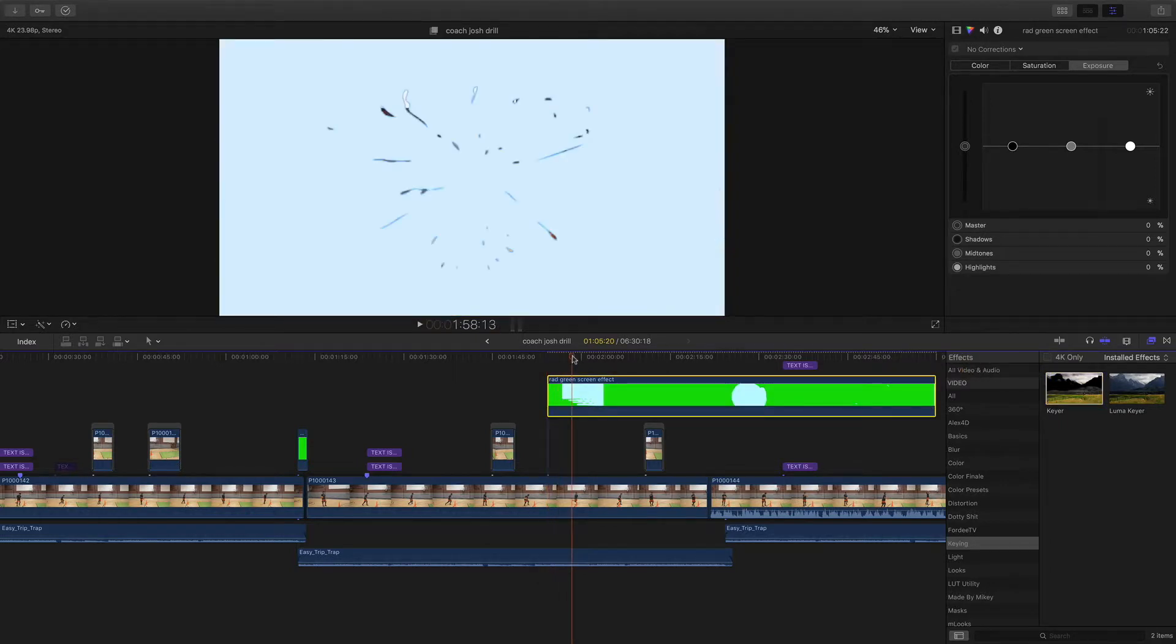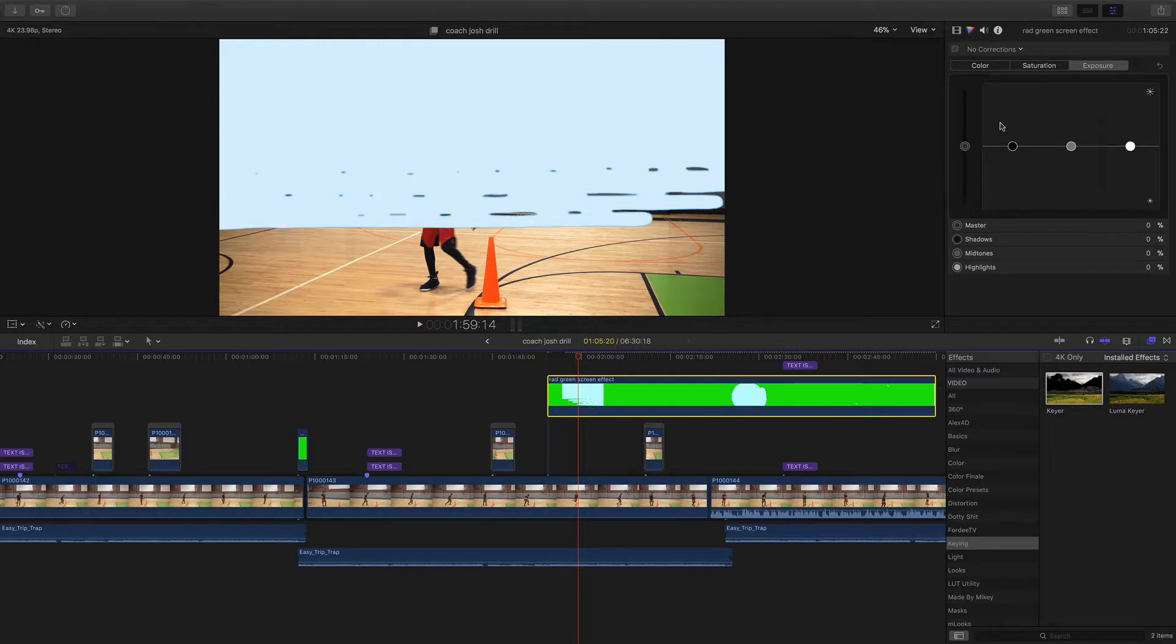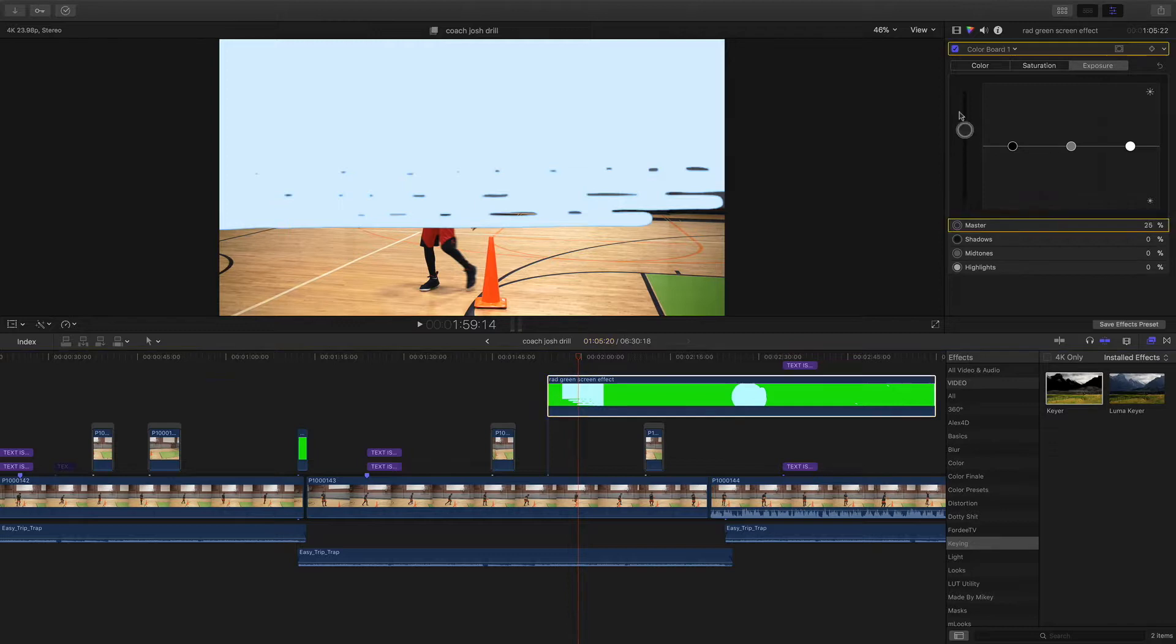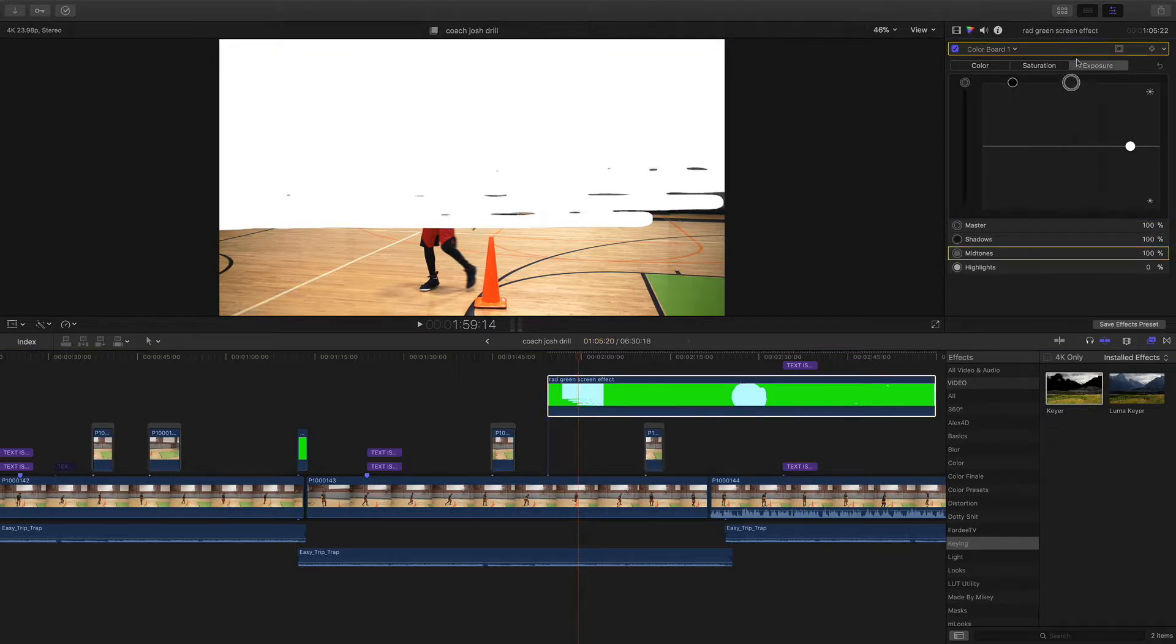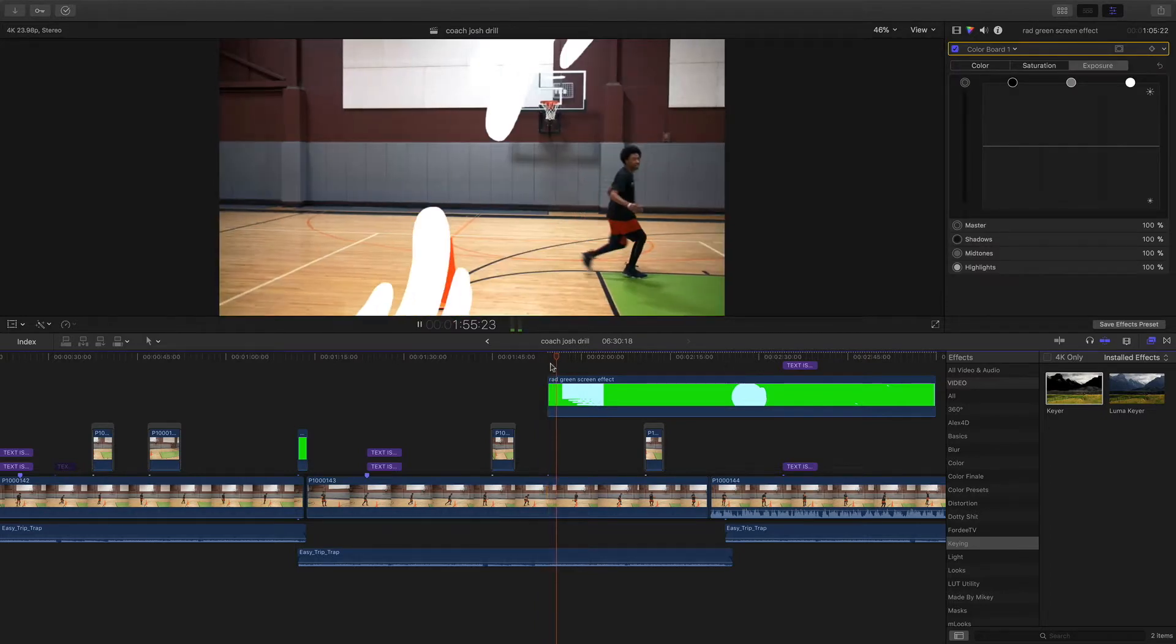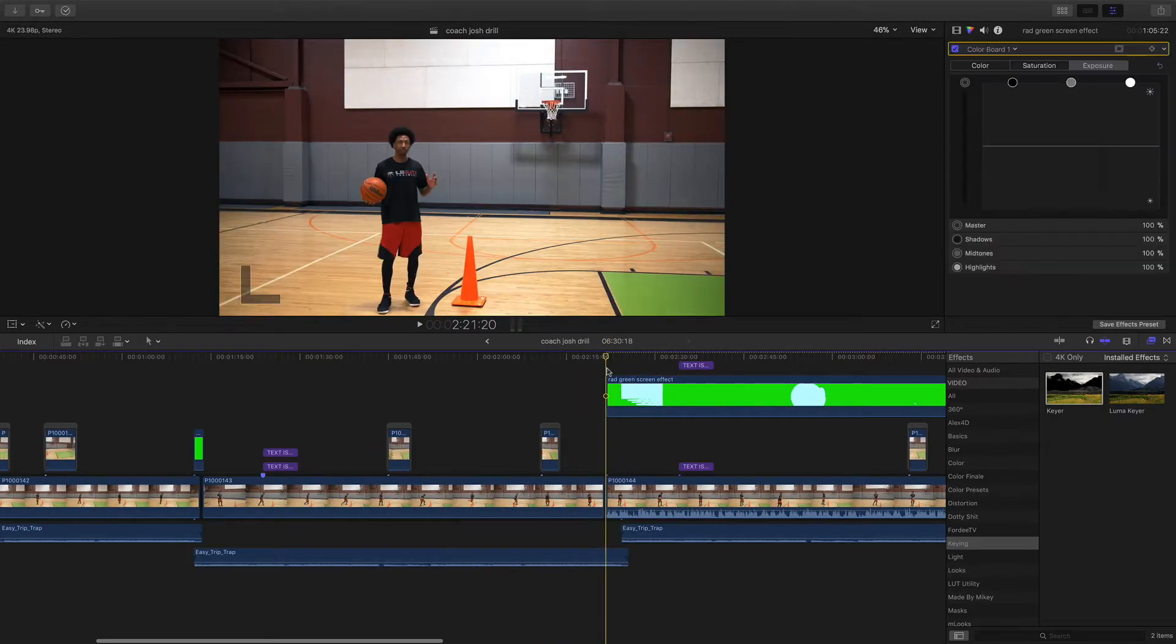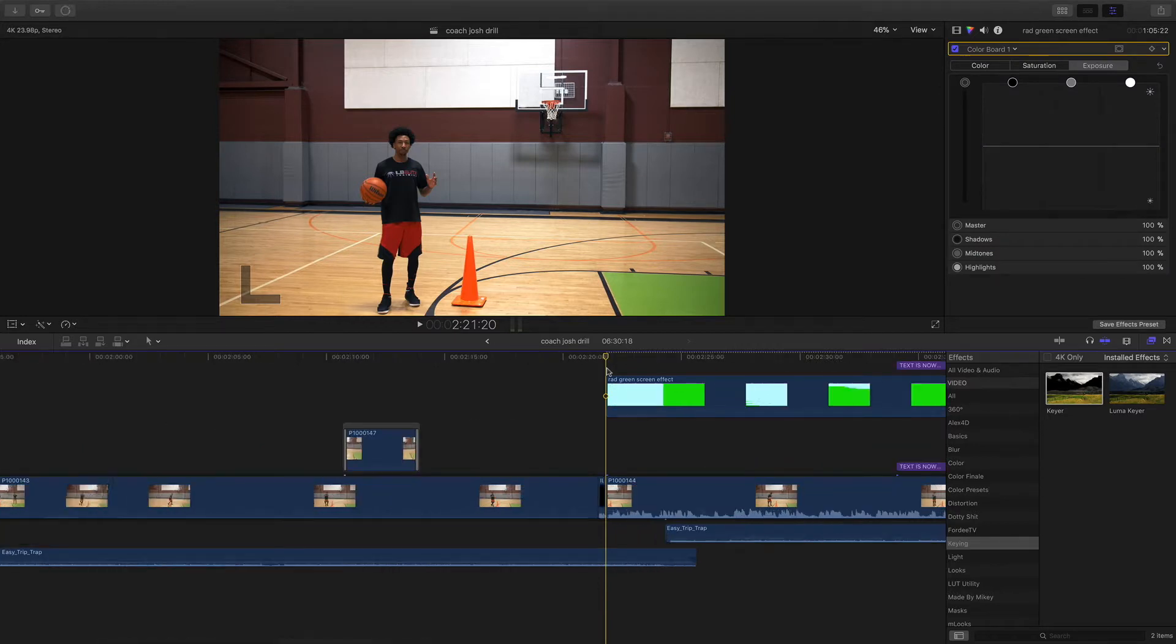Hit Command 6, your color wheel should be up right now, and just go ahead and boost everything up in the exposure column that way you get that effect. All right, so now that I have that, I like that.